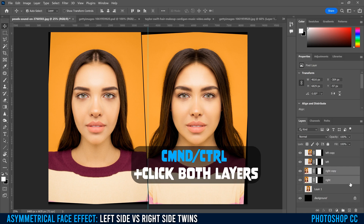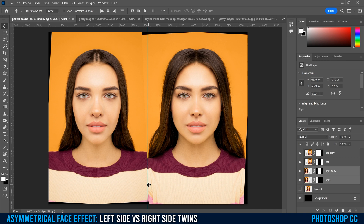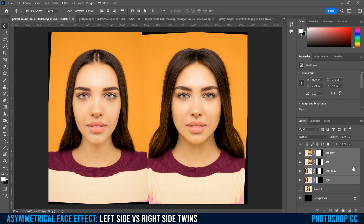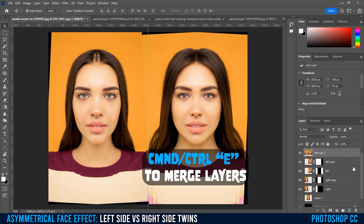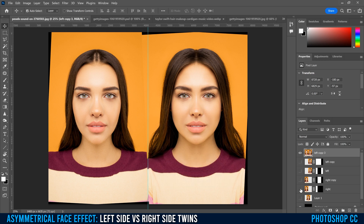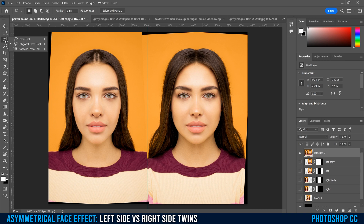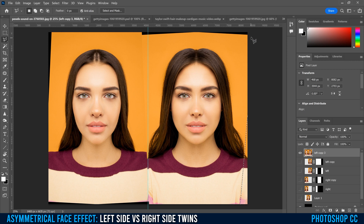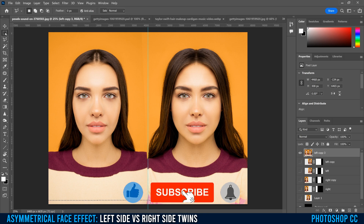Click on your top layer, hold Shift and click on the bottom of those four left and right copies, then go Command or Control J to copy all of them and Command or Control E to merge them. Hide all the other layers so you just have this one merged image layer. Use the polygonal lasso tool — third one down, right-click if you see the regular lasso — and make selections around each gap. Then go Edit > Fill, change contents to Content Aware, and click OK. Repeat for every gap section. For other face effect tutorials, check out one of the videos on screen right now.